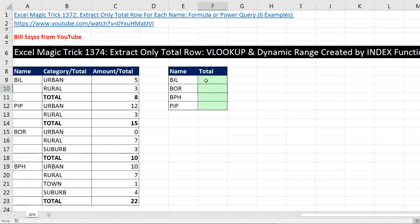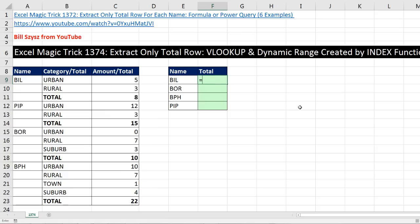Now, the beauty of Bill Sizzis' formula here is that we don't have to do anything to the data set, like fill the names down or add an extra helper column. We're simply going to use VLOOKUP. Now, watch this. This is how amazing this is. We're going to have a lookup value of the word total.